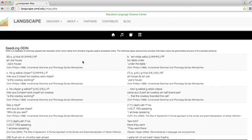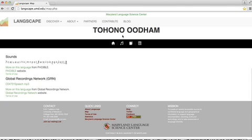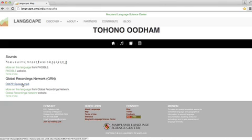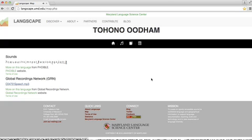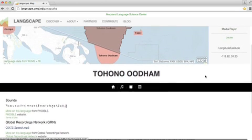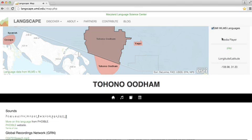We can see the grammar, figure out how to say 'is the cowboy working' in this language. If we click on these musical notes here, we can hear what it sounds like. There's a sound file here, we click on that. Very cool. Scroll down here, and this is where you can pause the media player if you want to stop the sound.